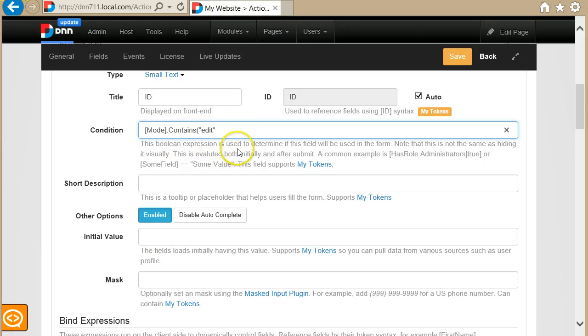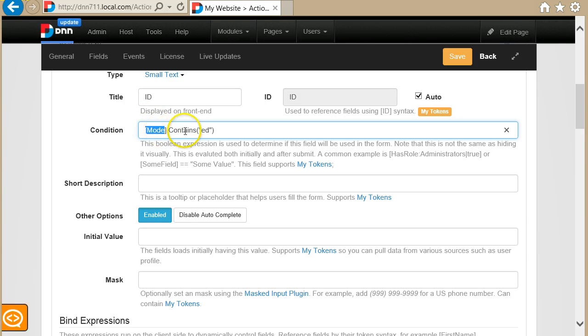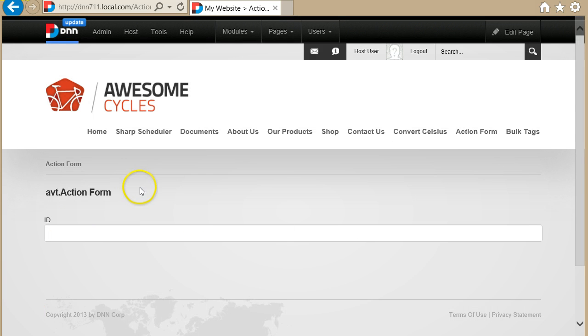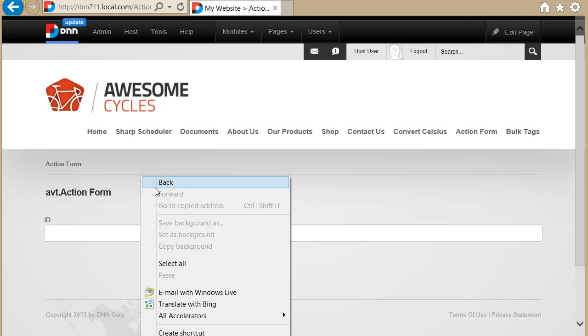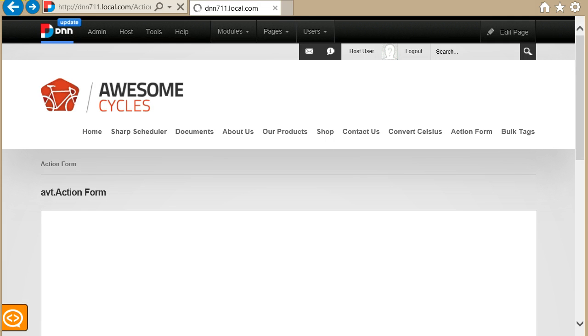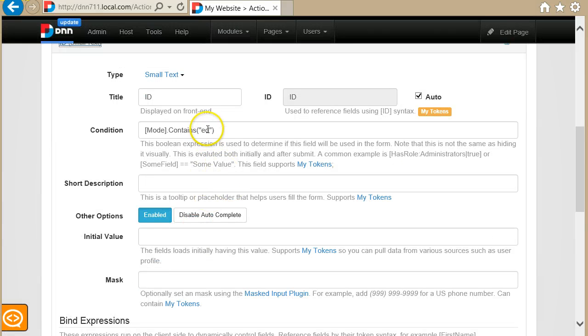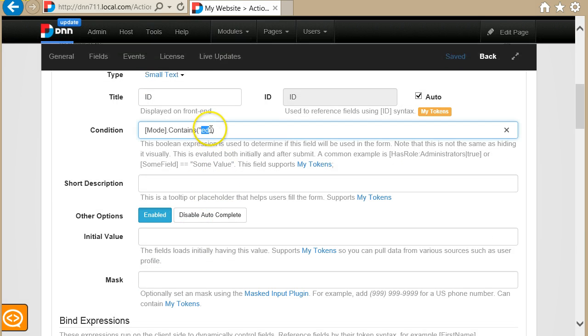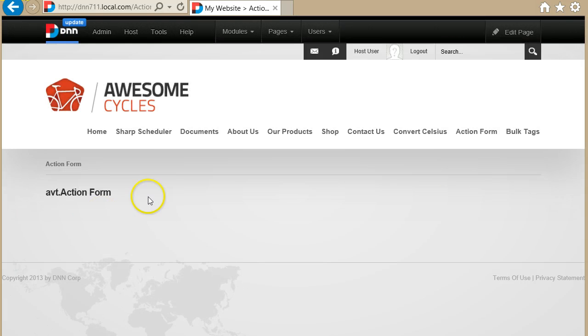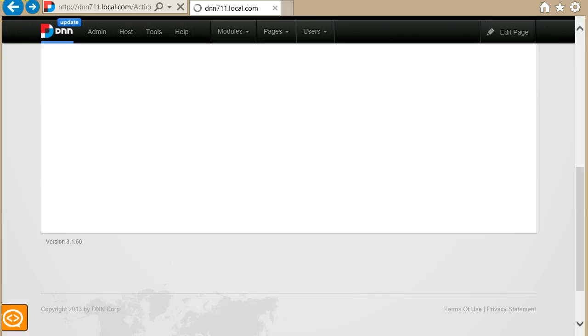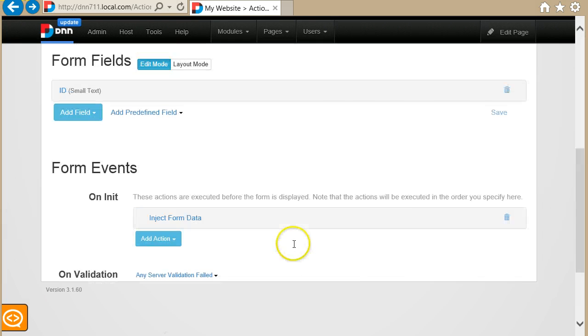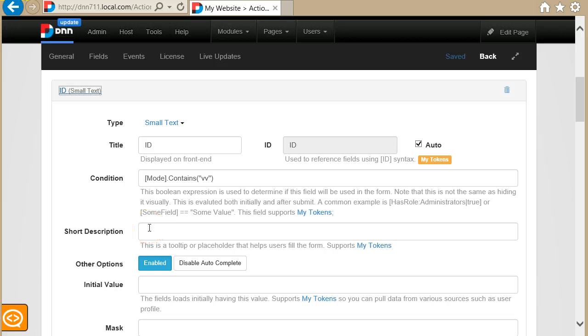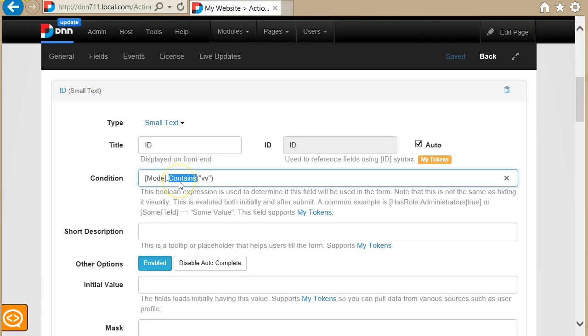Okay, so let me show you this example really quick. Here I'm checking that mode contains ED, which it does. Let me go back and you see again I see this form. If on the other hand I would write something that doesn't exist there, let's say VV, you see the field no longer appears. So that's the trick. You can leverage tokens, you can leverage .NET API like contains, and you can leverage operators like equals with static values.